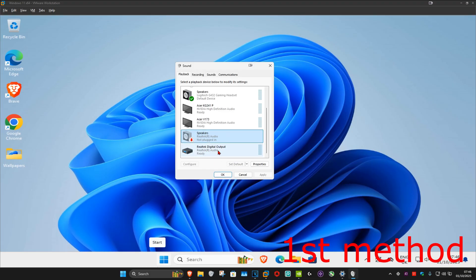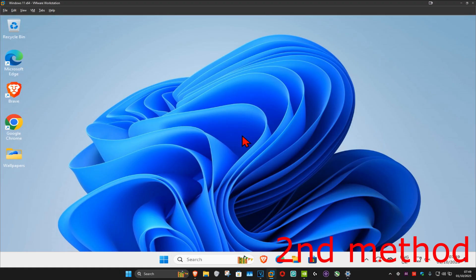You might also have Realtek Digital Output, you can try that as well. So click on it, and then click on set default. See if that works for you. If that's still not working,